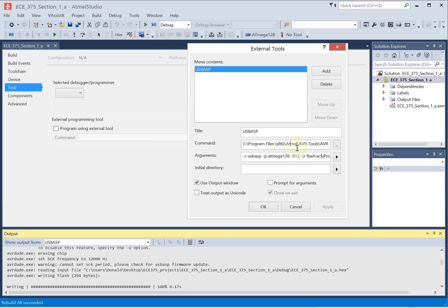They're traditionally and defaultly located in program files x86, Atmel, AVR Tools, AVR Tool Chain, BIN, and then the specific executable you want is avrdude.exe.